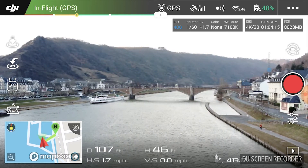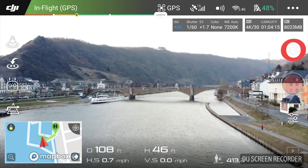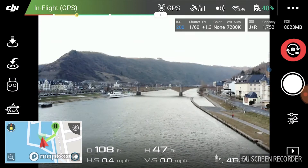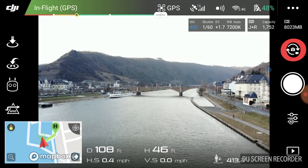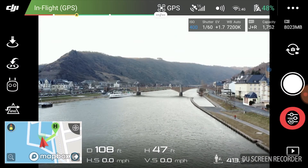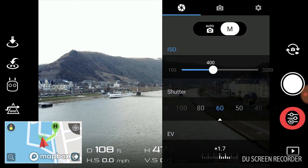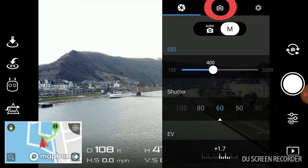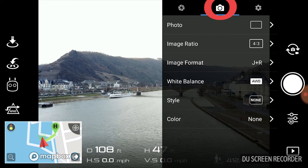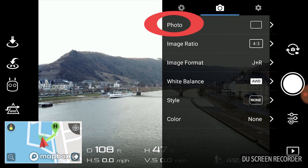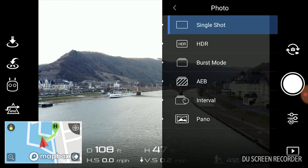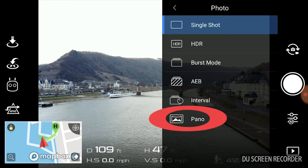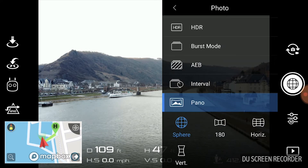The first thing we're gonna do is switch over to photo mode. After that you're gonna go to the menu, switch over to the second menu, and click photo. Scroll all the way down to pano, and then choose sphere.